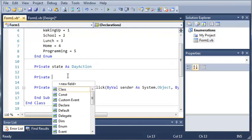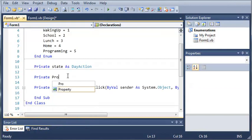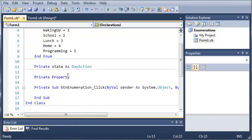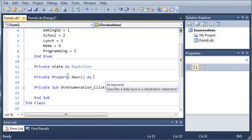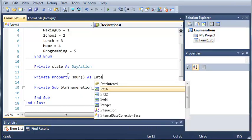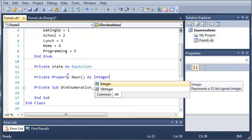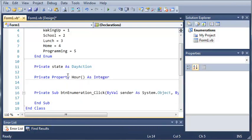So, we'll type private, and then the keyword property. And then we have to have a name for it. So, we'll just call it hour. And you use empty parameters. And you're going to have to specify a data type for it. So, we'll just make it an integer.